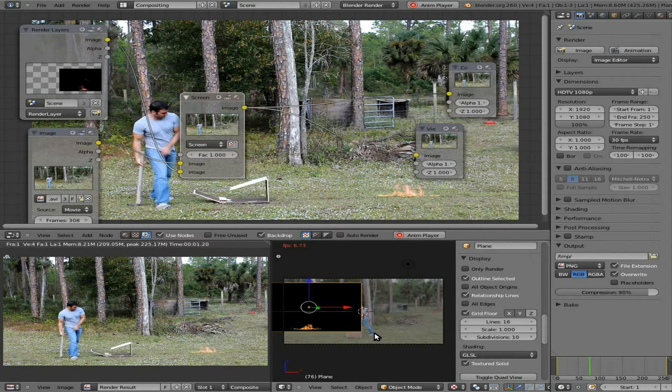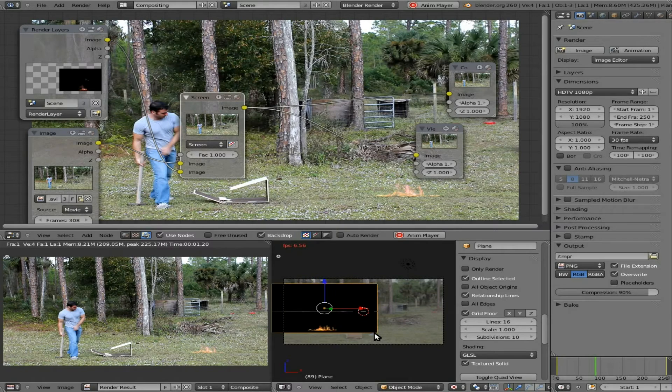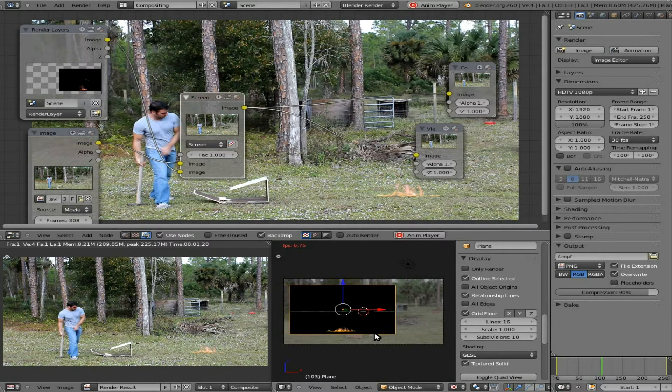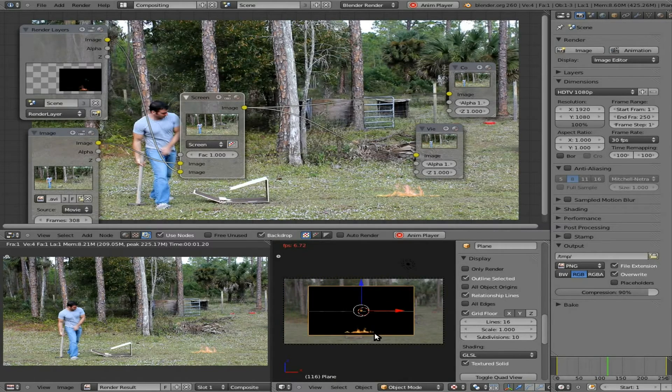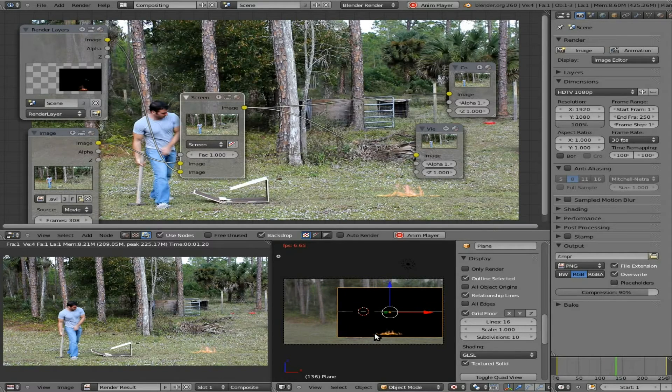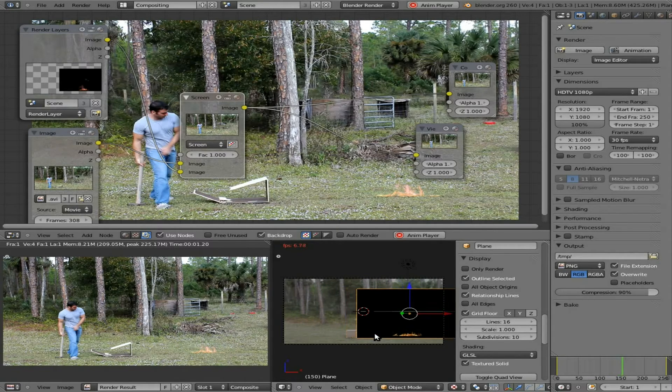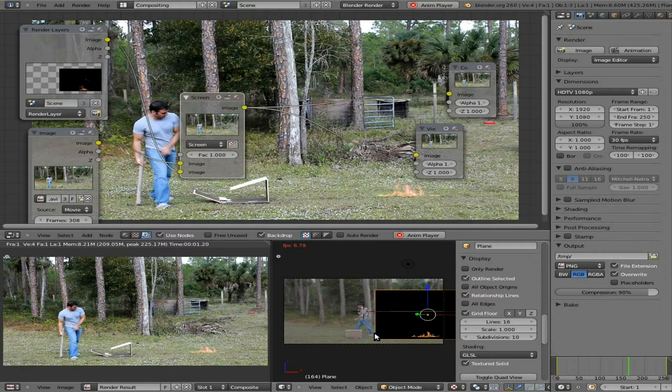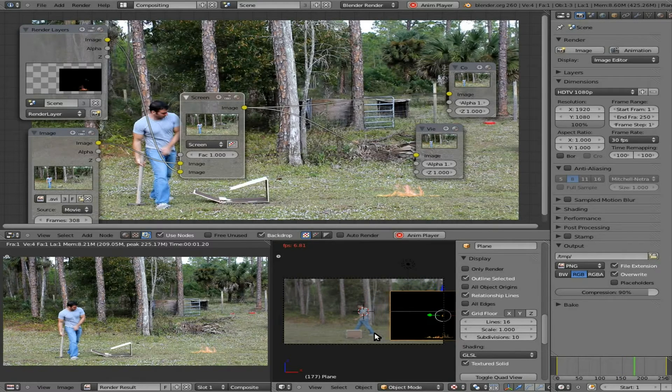Now obviously, fire doesn't move like that, but if you were using something else, like some sort of pre-rendered fireball, you could do this, and have the fireball move along with your scene. So that's it.